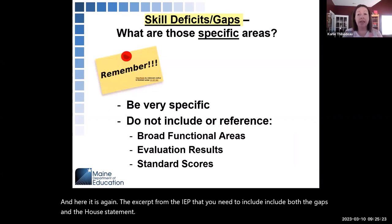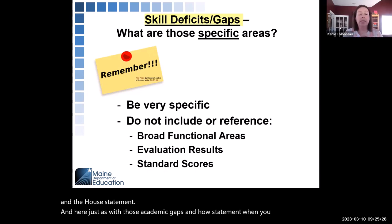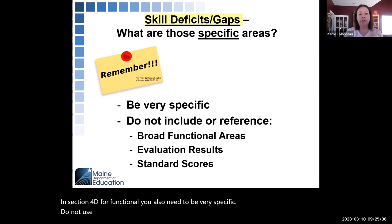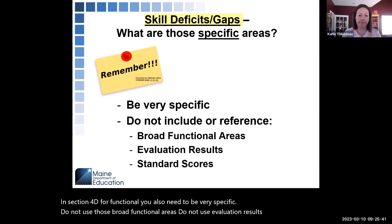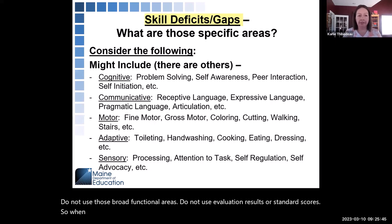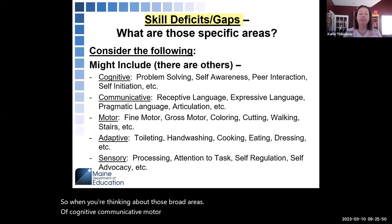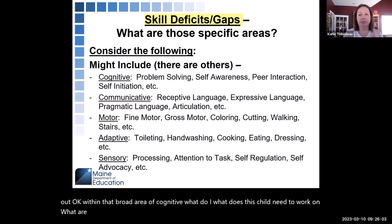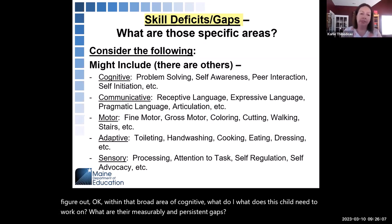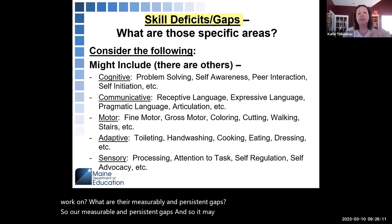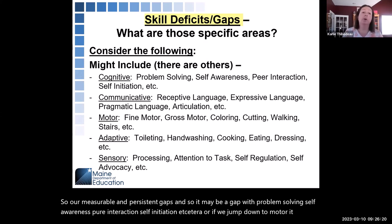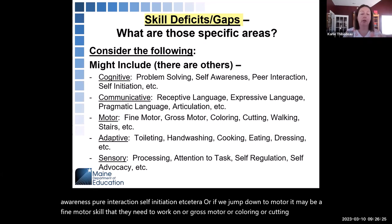Just as with academic gaps, when listing gaps in Section 4D for functional, you also need to be very specific — do not use broad functional areas, evaluation results, or standard scores. Within a broad area like cognitive, determine the child's measurable and persistent gaps; it may be problem solving, self-awareness, peer interaction, or self-initiation. For motor, it may be fine motor, gross motor, coloring, cutting, walking, or stairs — a more specific skill within that broad area.